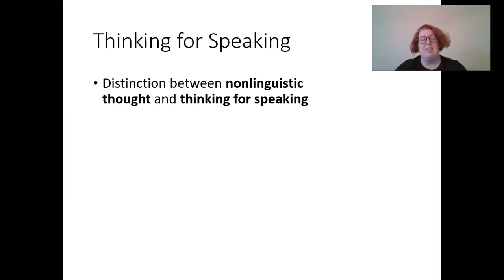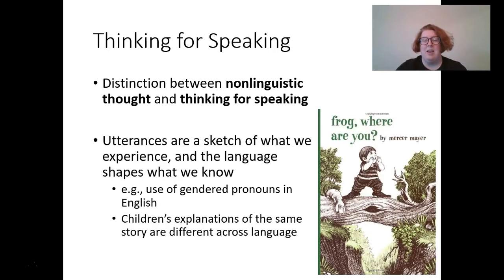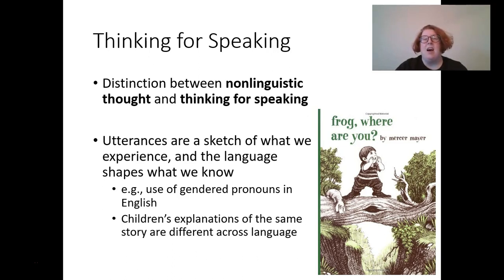Thinking for speaking distinguishes between non-linguistic thought and thought shaped for verbal expression. Utterances are a sketch of what we experience, and language shapes what we know. For example, gendered pronouns in English: if a friend goes through a gender transition and you switch their pronouns, conceptually that changes a lot about how you think about them. It's a very linguistic change and yet it does affect your conception of that person.